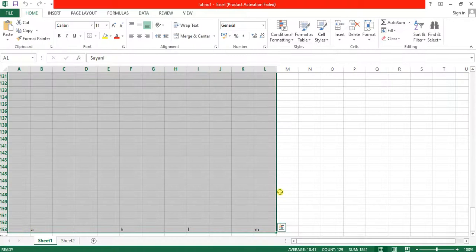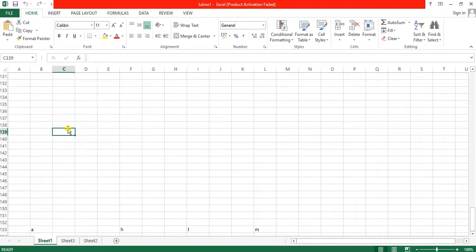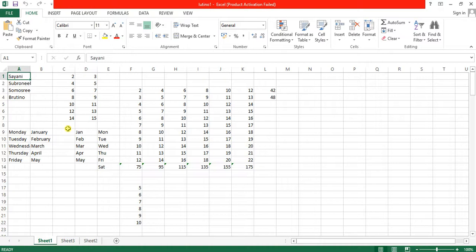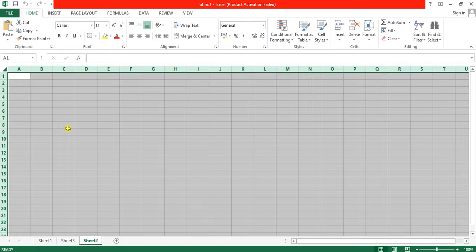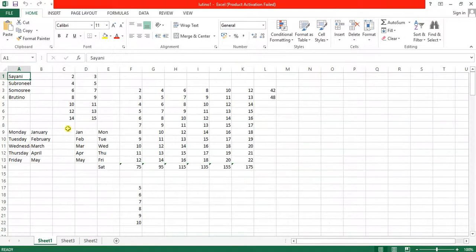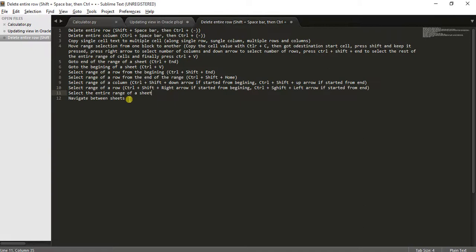For navigating between sheets, use Control + Page Down to move to the sheet on the right, and Control + Page Up to move to the sheet on the left. Let me demonstrate by creating a few sheets and navigating left to right.